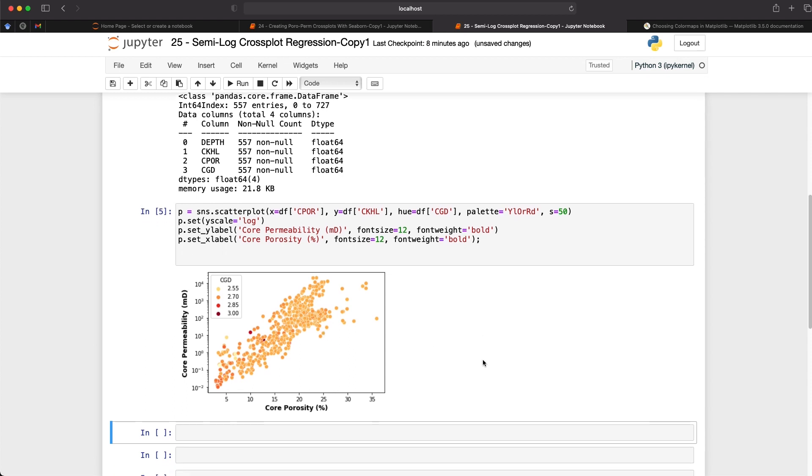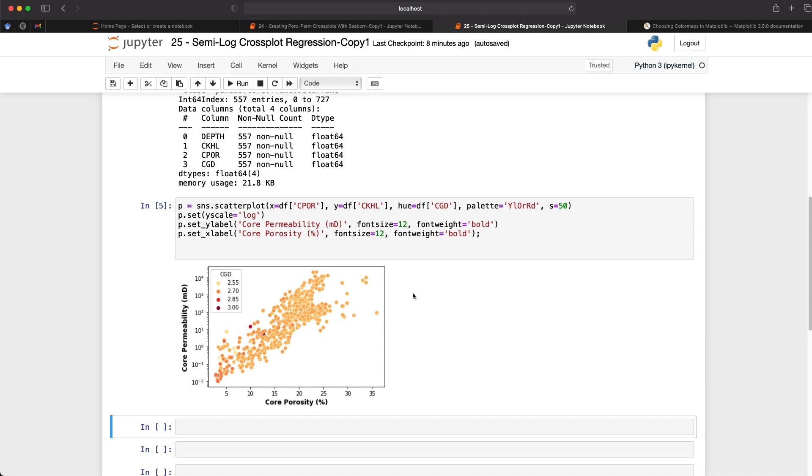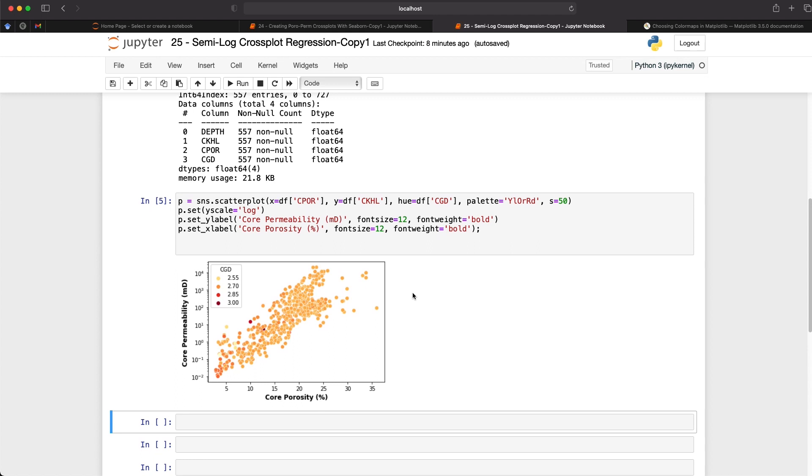So normally before we would do any analysis on this we would start identifying what data points are bad points or which plugs have been fractured which could result in a high porosity or a high permeability and the results may be off. So for this data set I'm just going to assume that it's all okay at the moment. And what we want to do is run a linear regression through this data. So we want a straight line from somewhere down here up to here. And this gets us a formula that we can use to predict permeability from our log porosity. And this is a common technique or a common part of the petrophysical workflow.